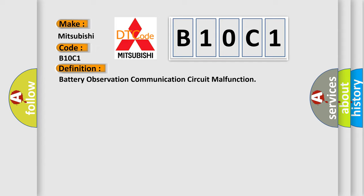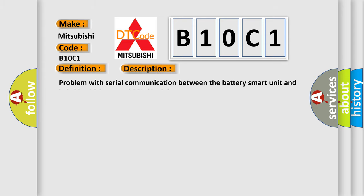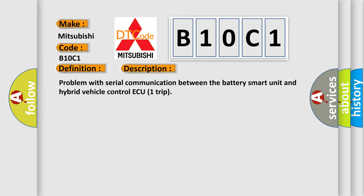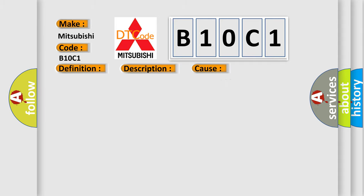And now this is a short description of this DTC code. Problem with serial communication between the battery smart unit and hybrid vehicle control ECU trip. This diagnostic error occurs most often in these cases.